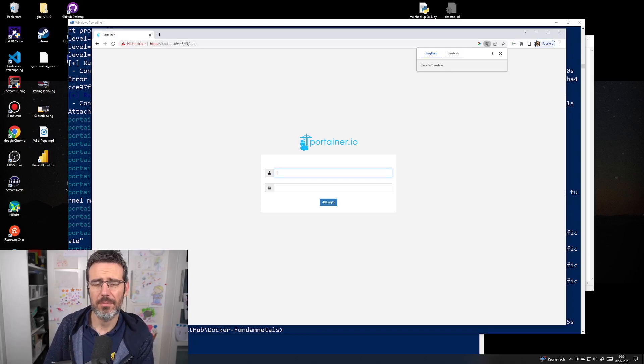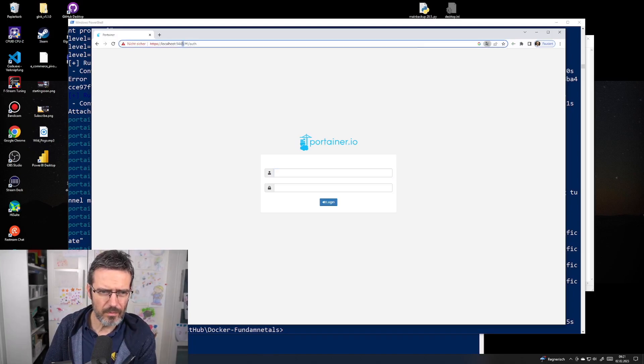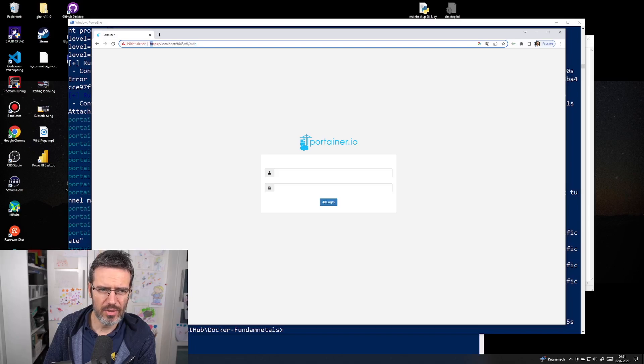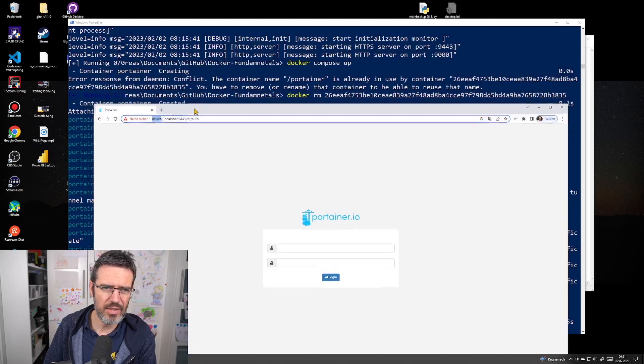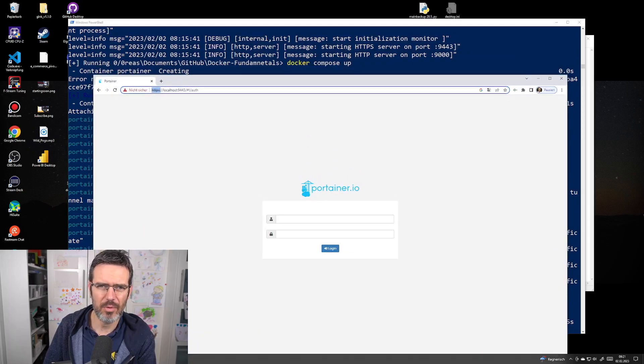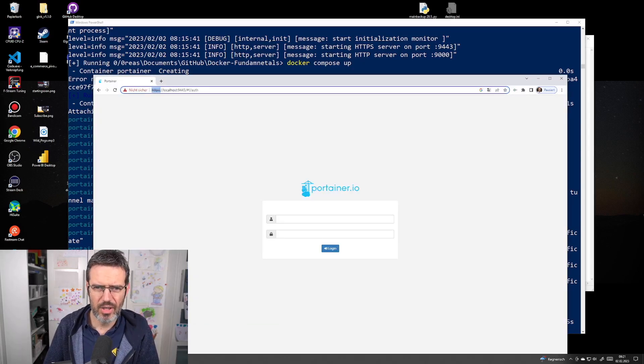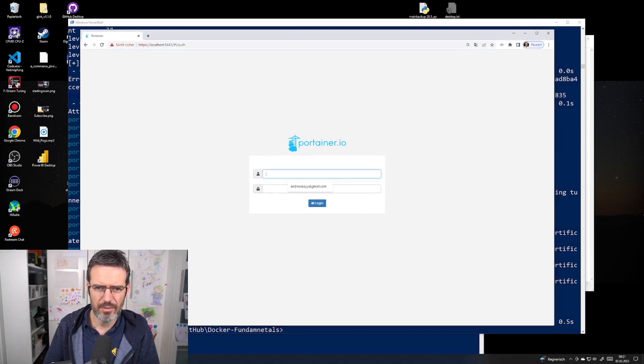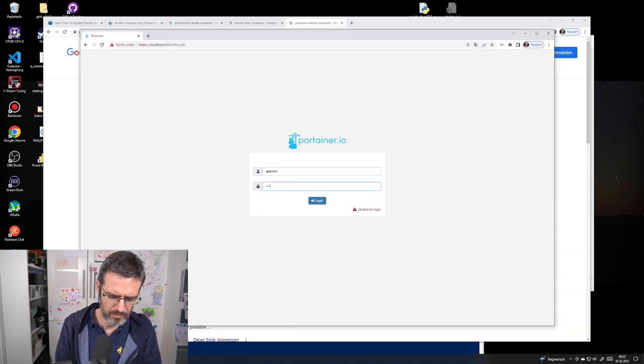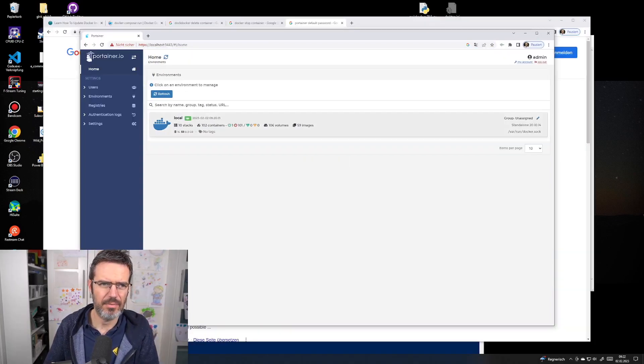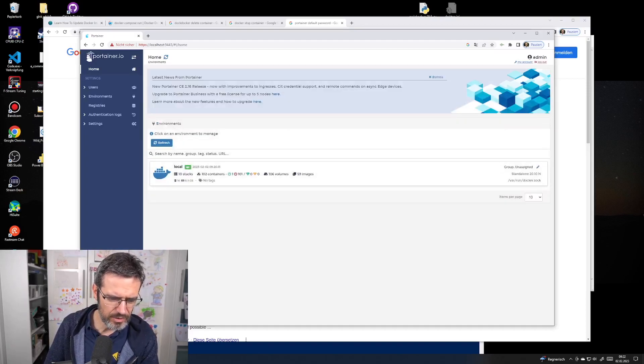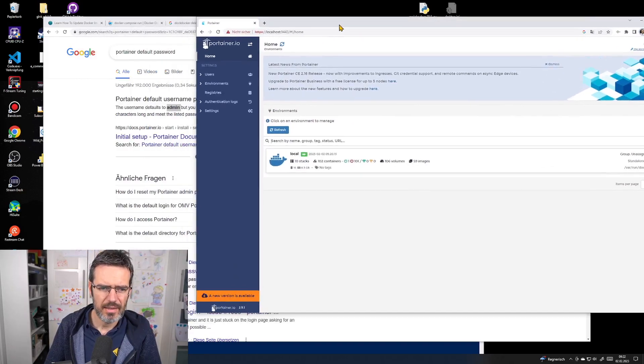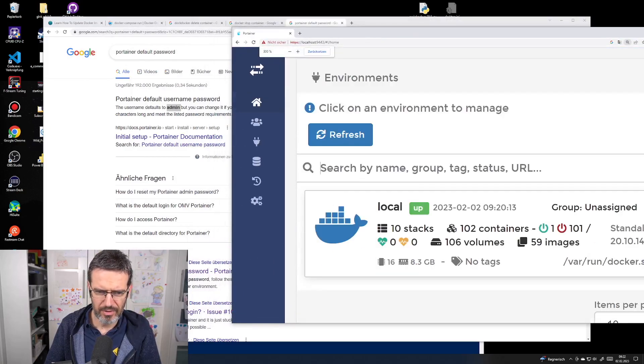What I'm going to do is add the information that they need to add HTTPS in their URL. I want to check which Portainer version I have. Let me enter my password. I have version 2.11.